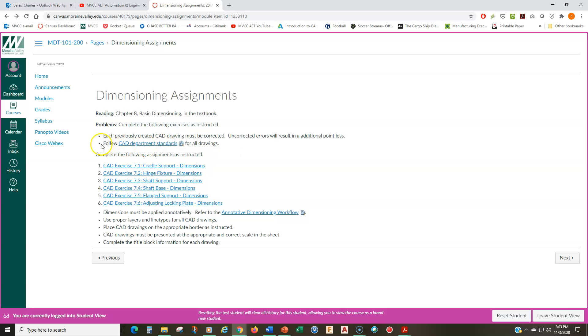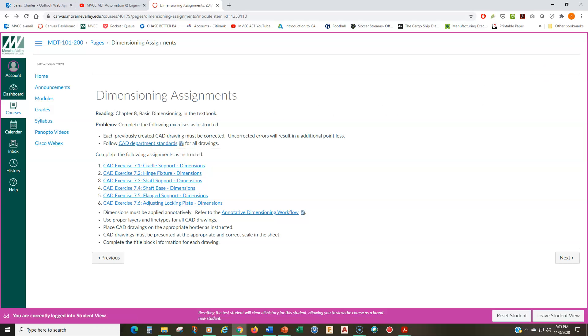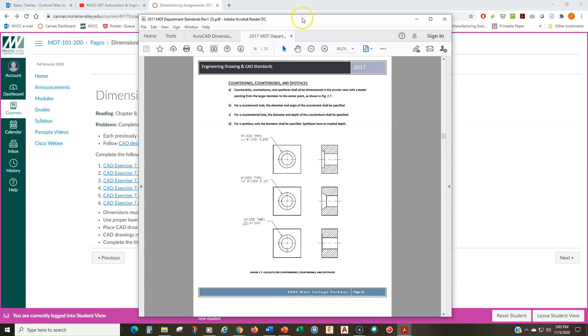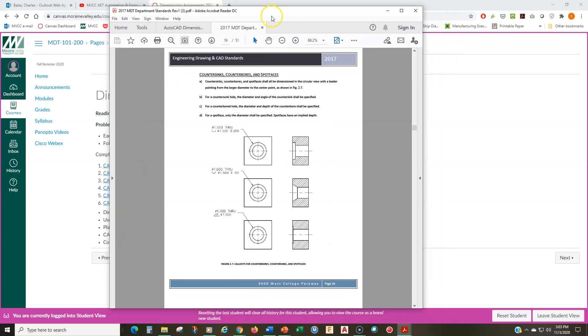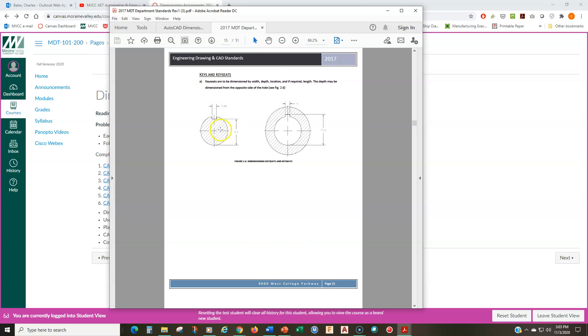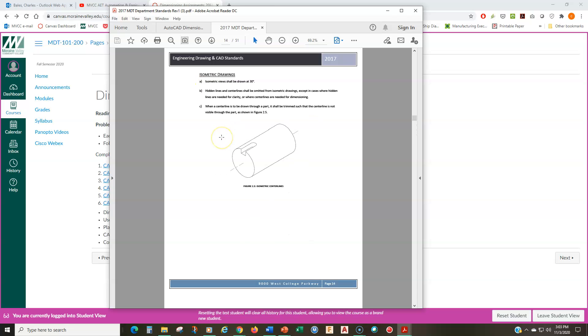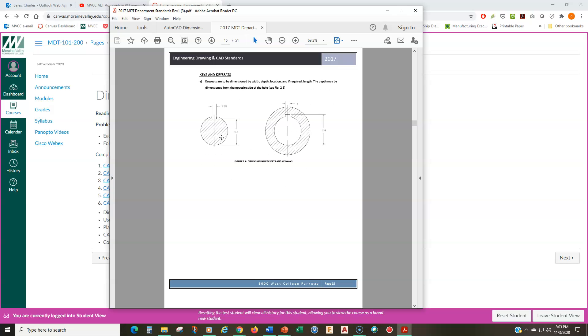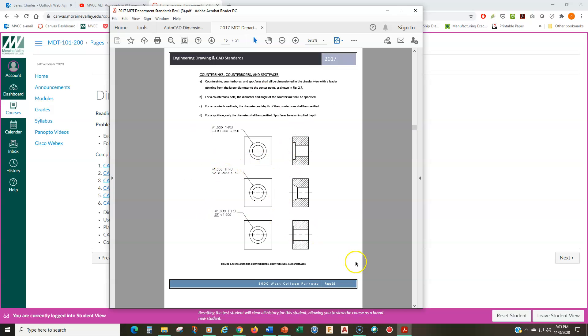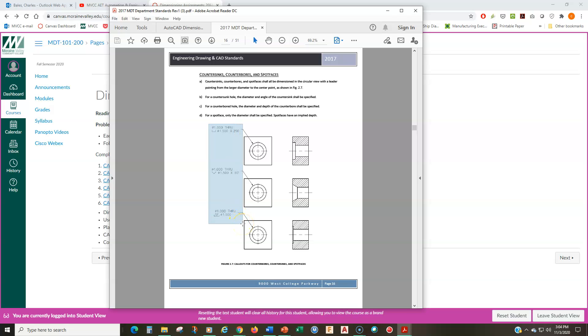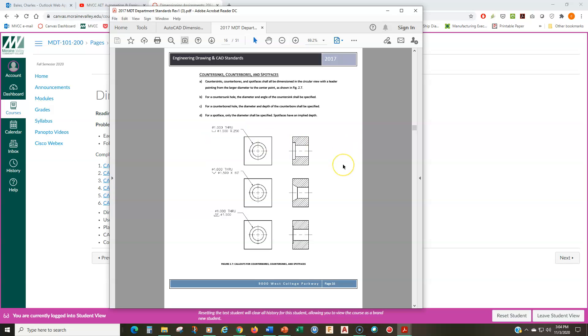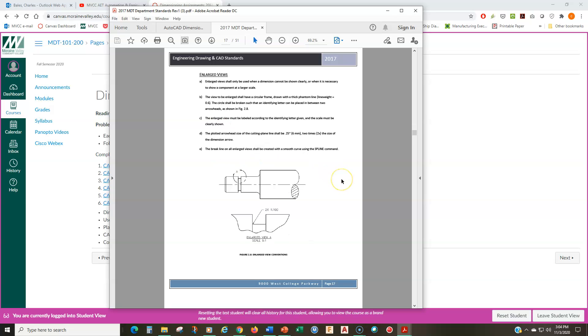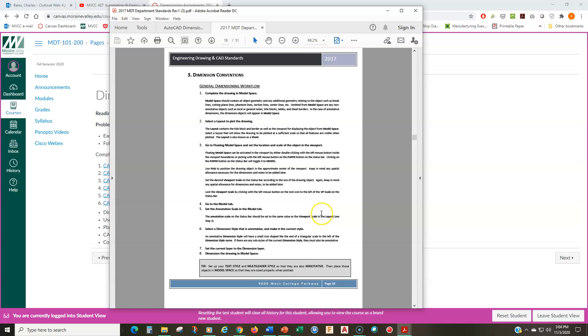So those are the six drawings right now. In addition, I said, follow the CAD department standards for all drawings. This is nothing new, but I do want to pull this across here so I can show you where the important sections in this. So this is our CAD department standard. And I think the relevant portions that you need to pay attention to start on page 16. And that's where I describe the different types of holes. We have a counter bore hole, a counter sink hole and a spot faced hole.